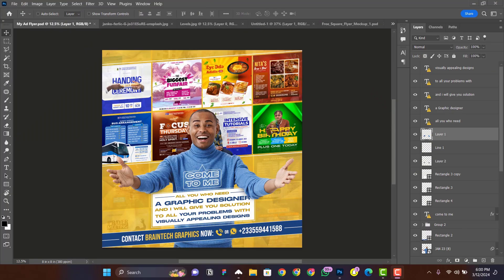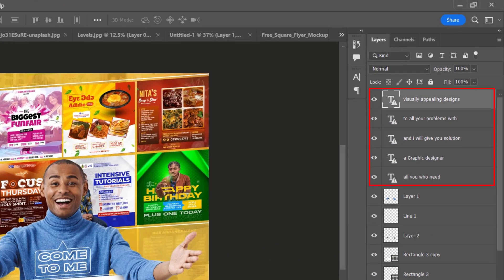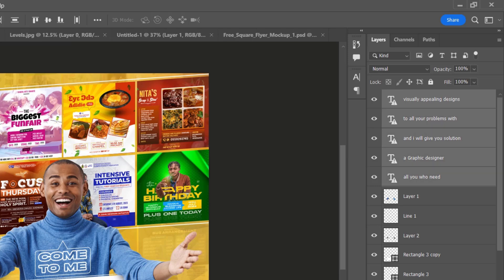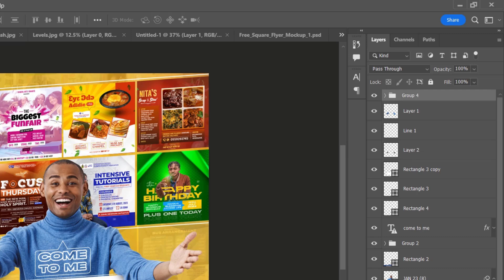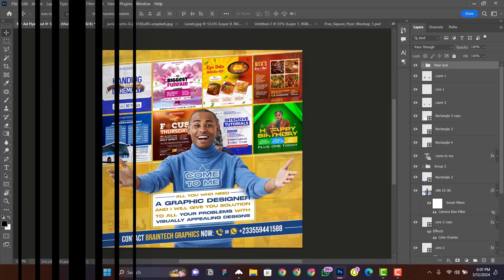Whenever you are working on a project in Photoshop, it is advisable to group your layers for easy identification and correction. The shortcut for grouping — the first shortcut on the list — is Ctrl+G. To demonstrate, using these five test layers: select one, press and hold Shift, click the last one to select all, then use Ctrl+G to group them. Afterward, double-click the group to rename it — here I'm changing the name to 'main test', then press Enter to save.